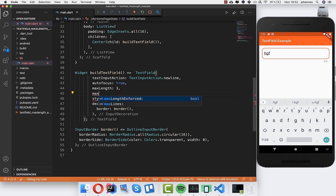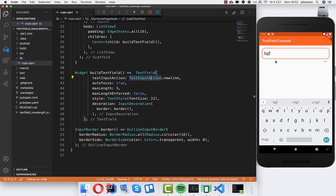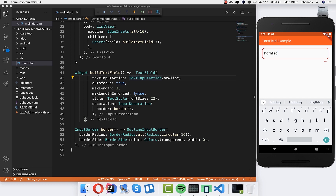You can also write maxLengthEnforced and set it to false. Now you can even type more characters, but you see that you are over the limit and it's turning to an error color — you see that you are over this number. This is what you can also do.